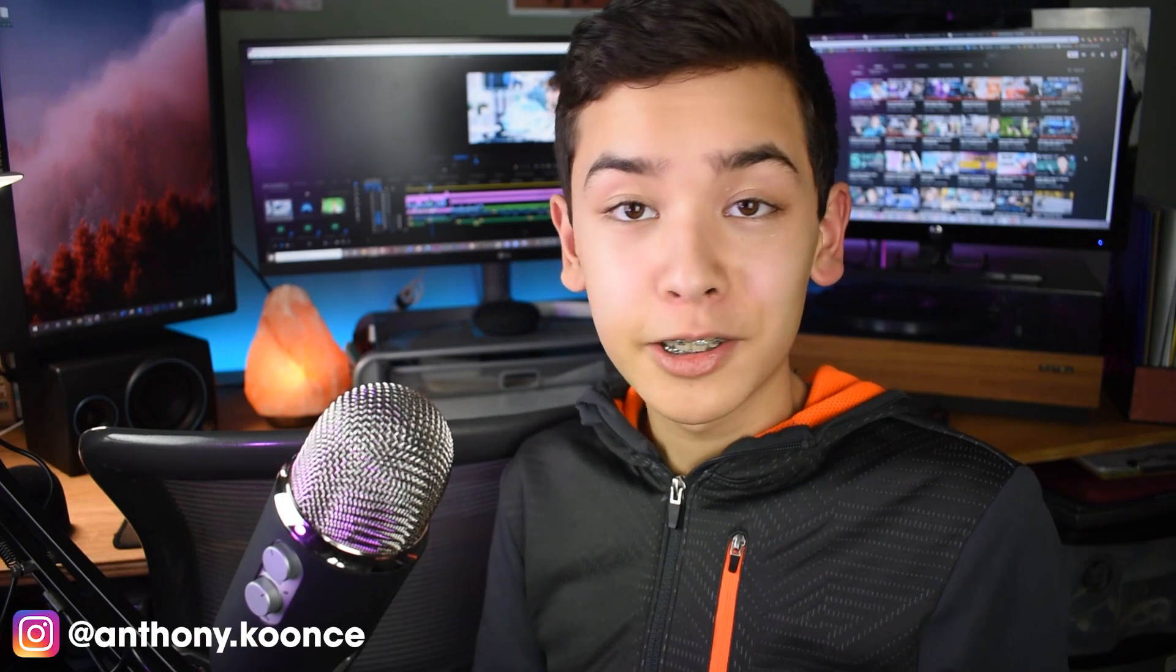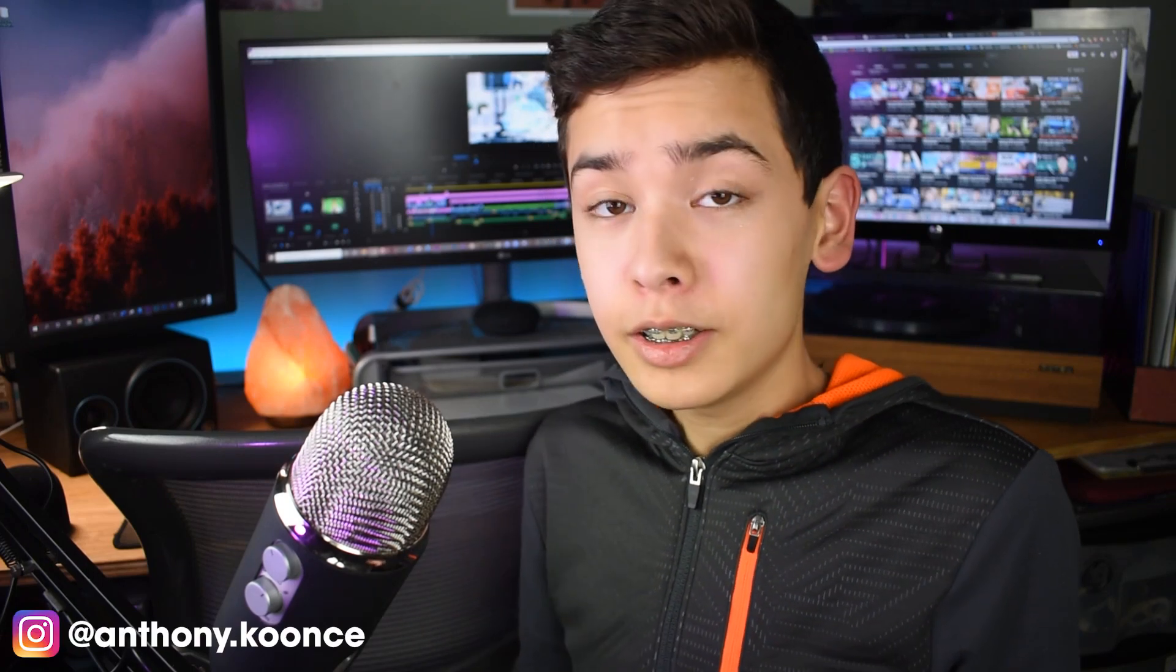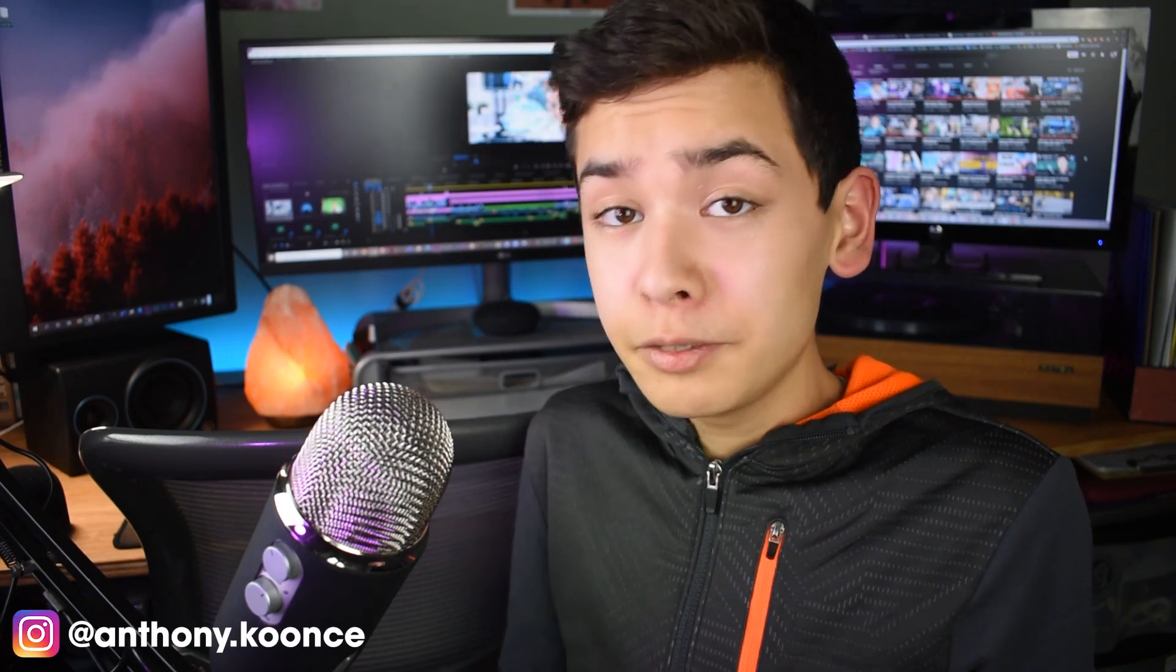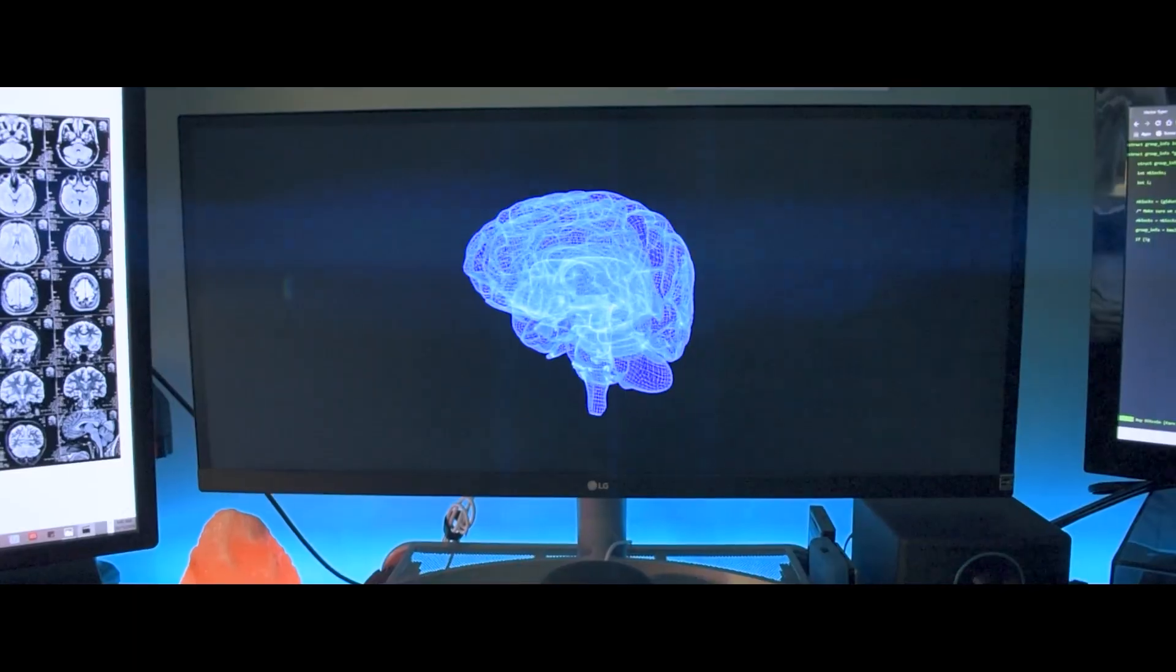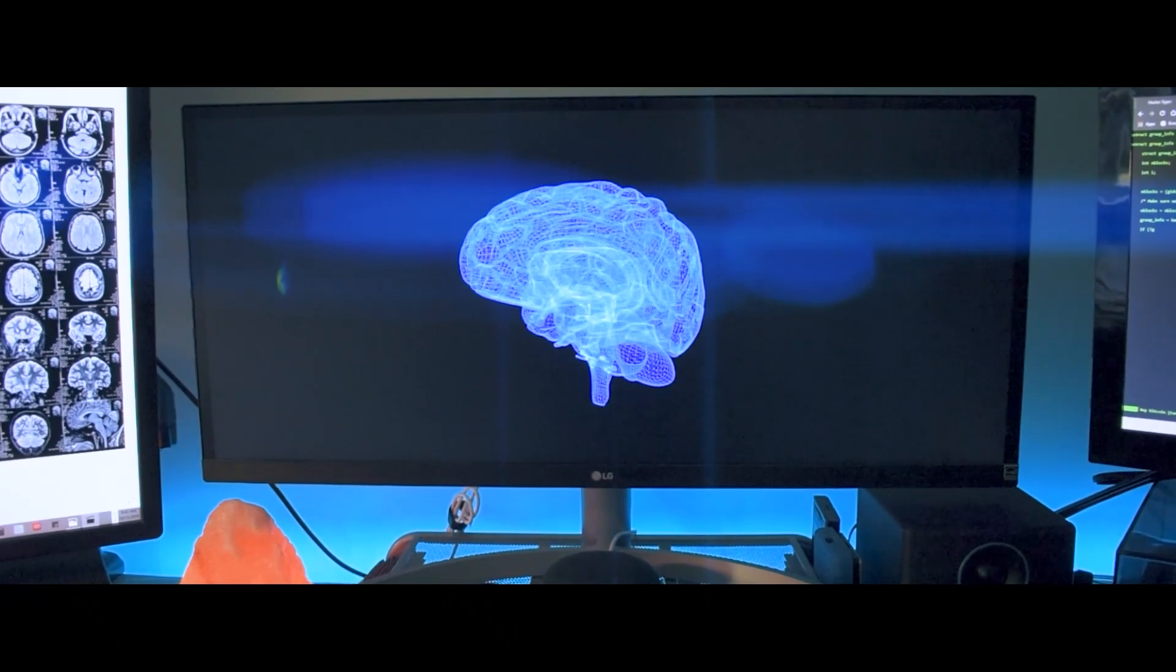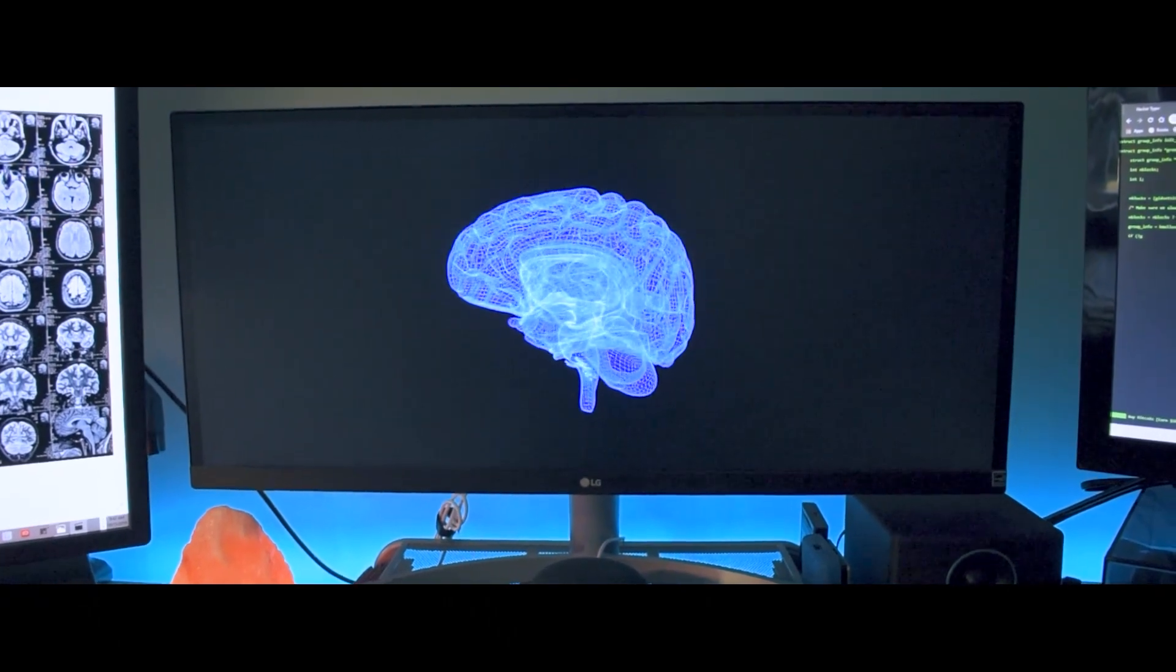Hey everyone, Anthony here, and if you didn't know, I recently released a new sci-fi short video called Project Brain. If you haven't seen it, it's linked in the description down below, so definitely go watch that because this video is pretty much the follow-up.